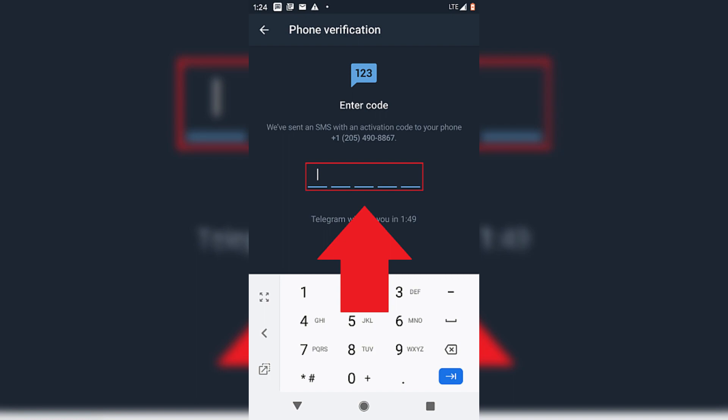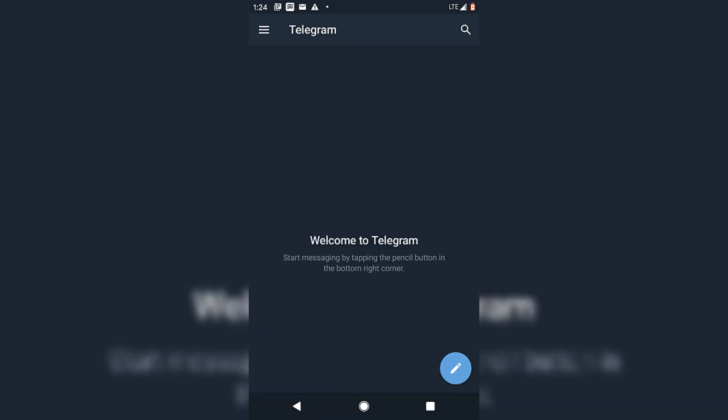If you're using a landline, expect a call with the verification code, but preferably use a mobile phone. You receive a code via the chosen method. Enter this code on the Telegram app.